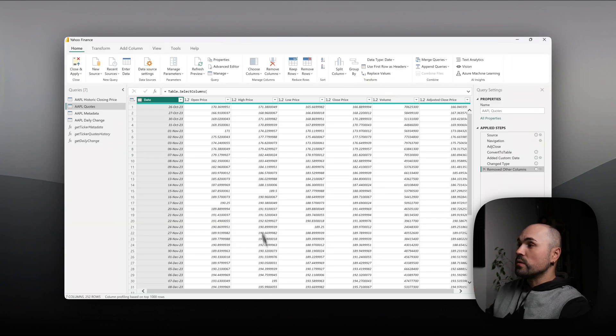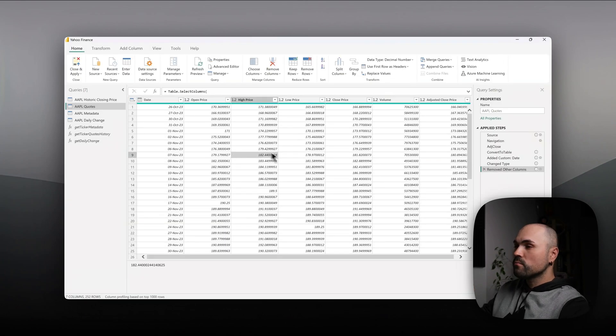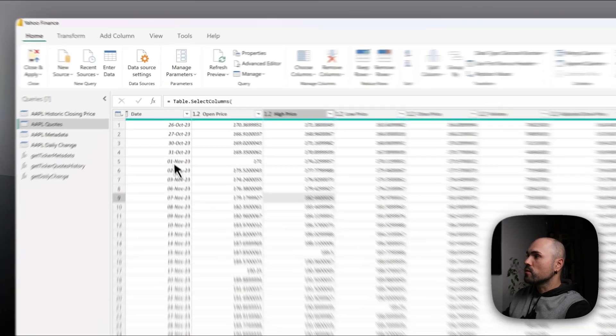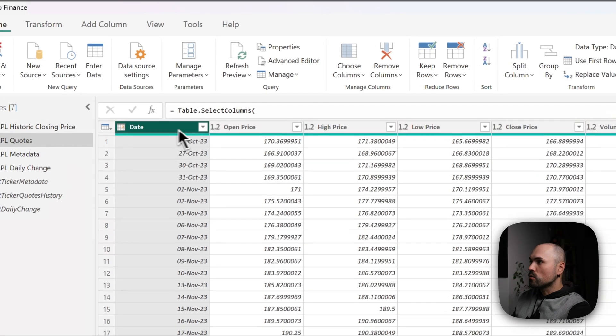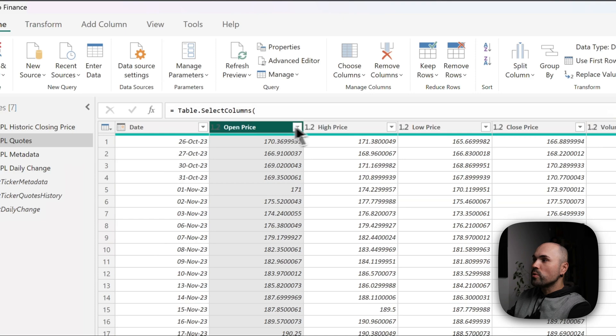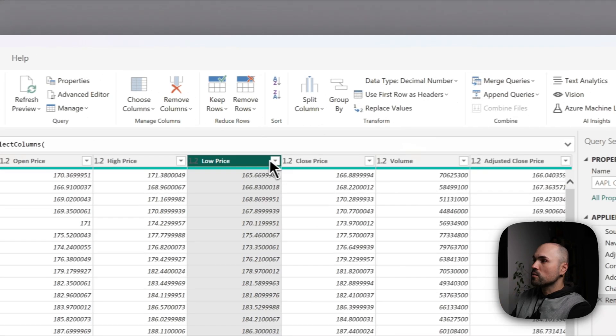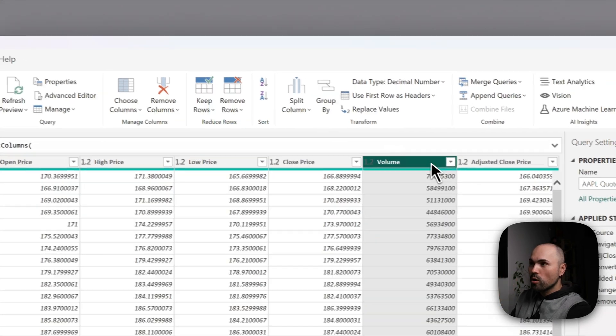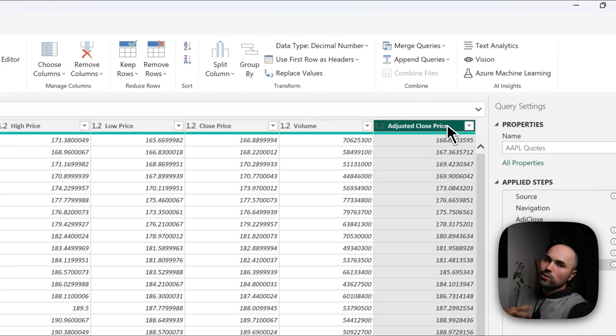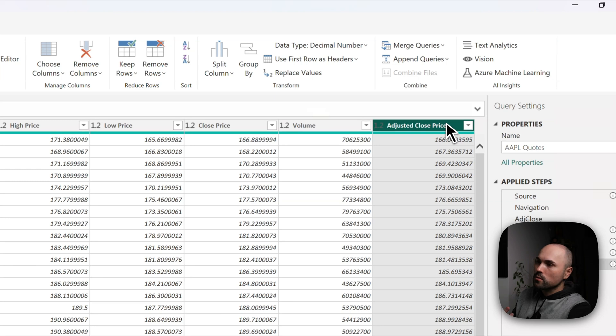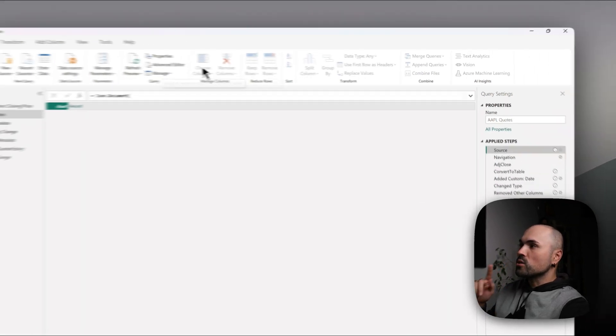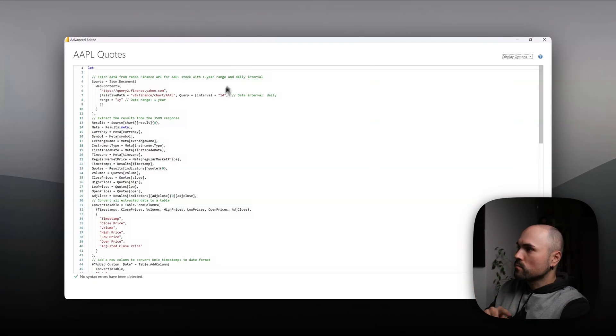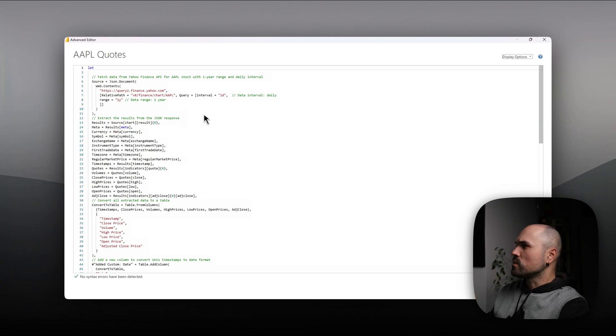So let's switch here. This is the end result. What I will be extracting here is the date column, open price, high price, low price, close price, volume, and adjusted close price, although this is optional actually. Let me switch to advanced editor and let's go through the code. That will be easier.